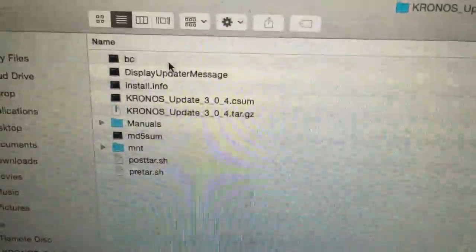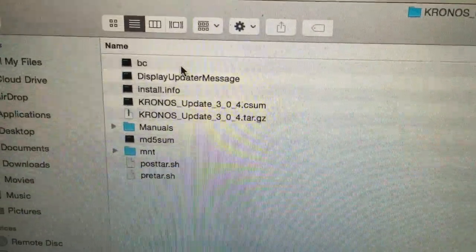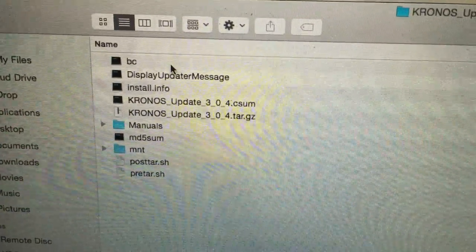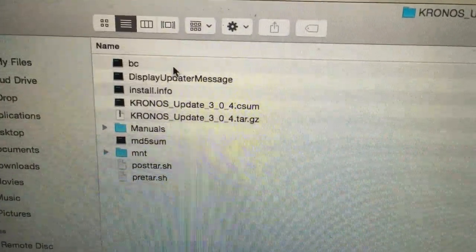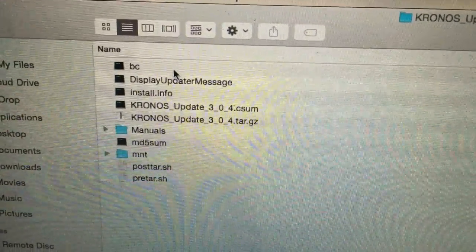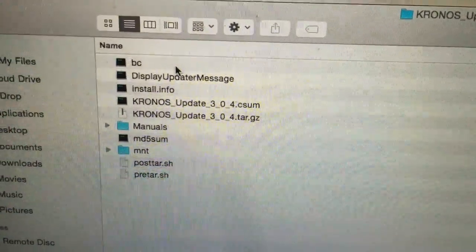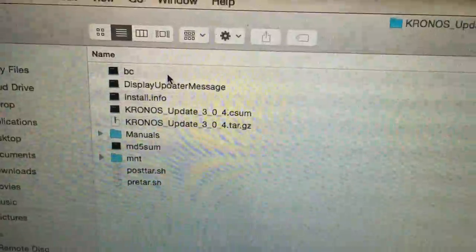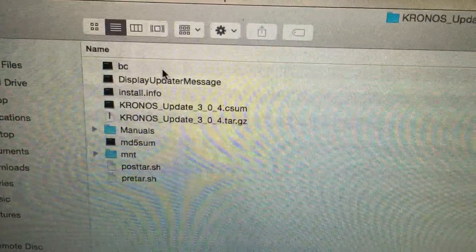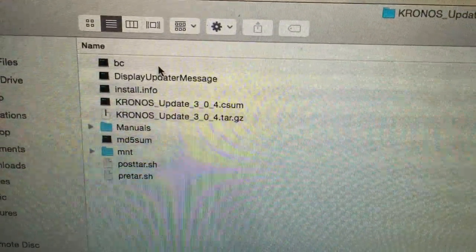Go ahead and open it. Once you've opened it, copy all of these files and transfer it onto a USB stick. Make sure your USB stick is FAT32.